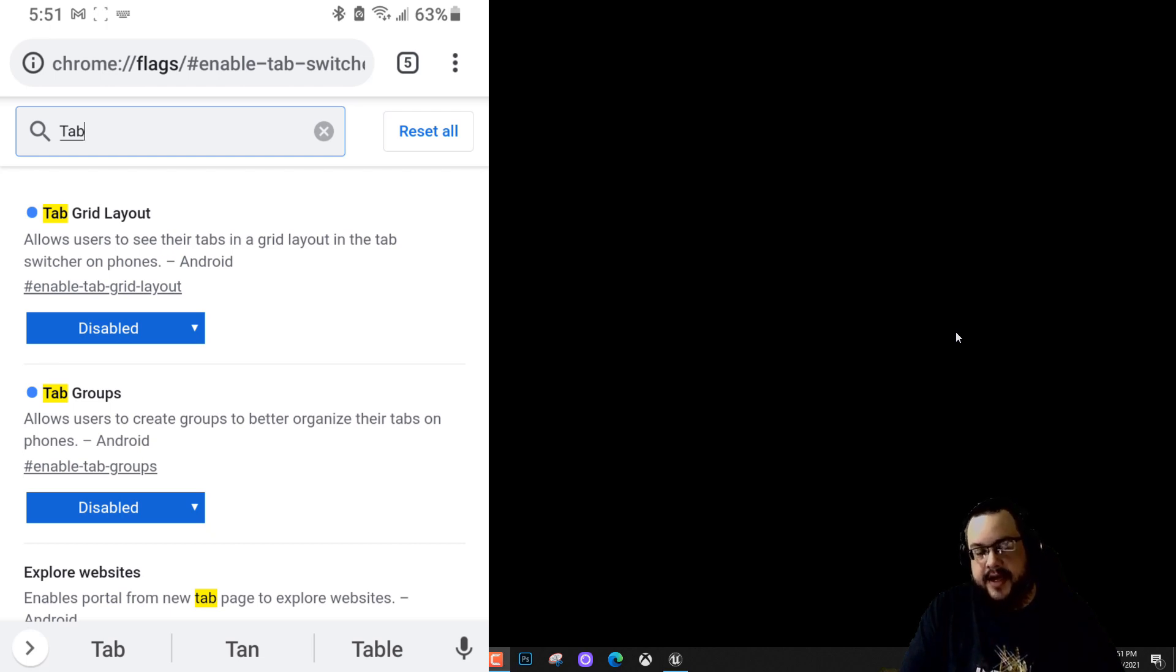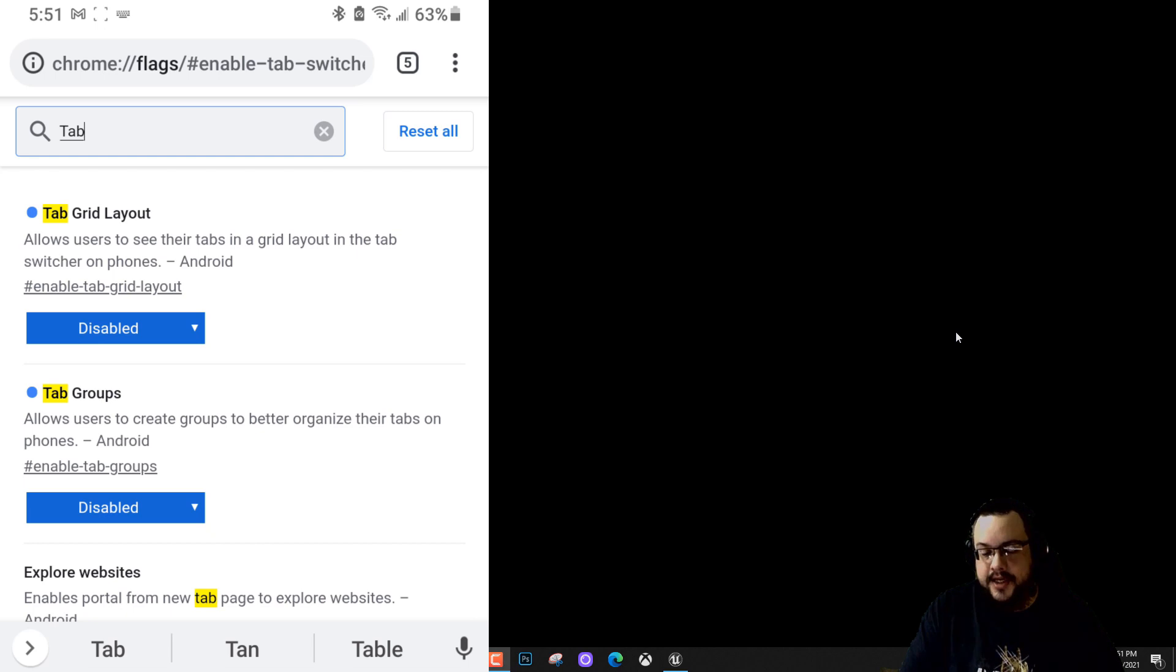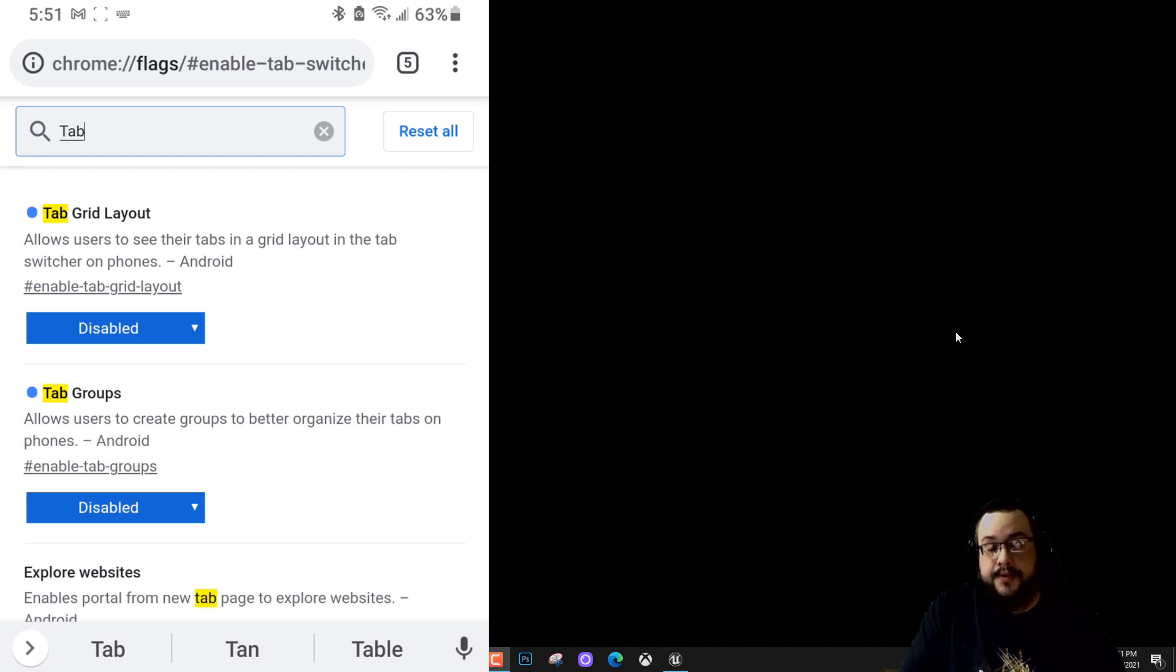And you're actually going to use tab grid layout and tab groups. Those are the two settings we need to change. So tab grid layout we're going to set to disabled and tab groups we're going to set to disabled.